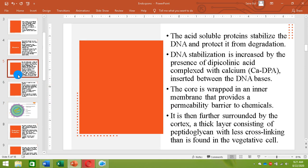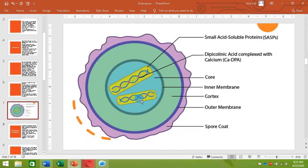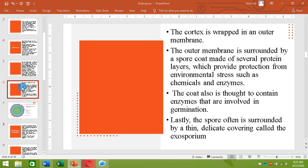This inner membrane is further surrounded by a cortex. The cortex is actually a thick layer of peptidoglycan with less cross-linking than is found in the vegetative cell. Then the cortex is wrapped in the outer membrane, and the outer membrane is surrounded by a spore coat that is made up of several protein layers. This protein spore coat protects the endospore from environmental stresses such as chemicals and enzymes.